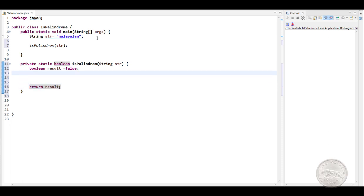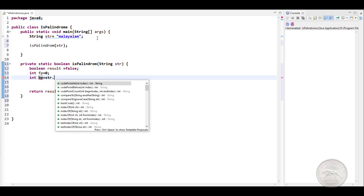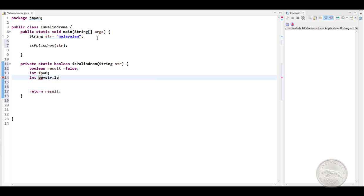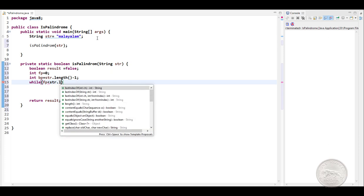Next we need two pointers. The first one, a front pointer, pointing to the first character of the string, and another one, the back pointer, pointing to the last character of the string. We have to iterate till half of the string, so we'll use a while loop and say fp is less than string.length divided by two. So this will be our for loop.